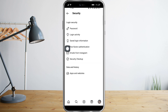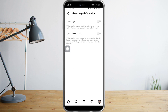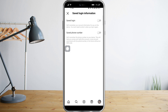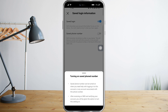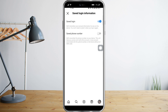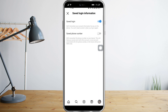Head over to Save Login Information, click on that, and make sure to toggle both of these options. Now that we've toggled them, we just need to try to log in without entering our information manually.